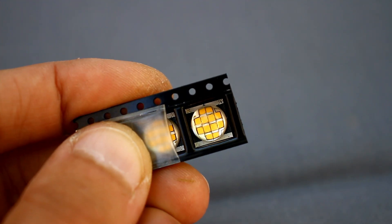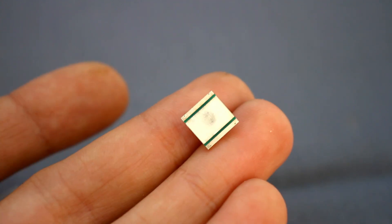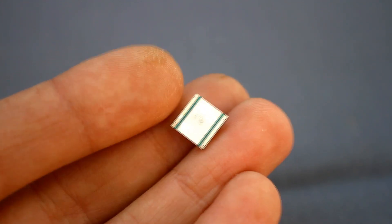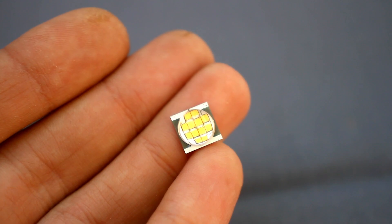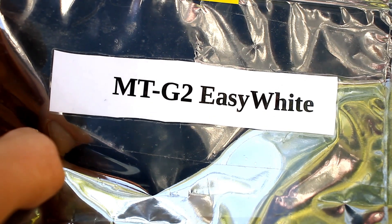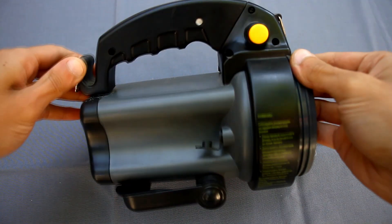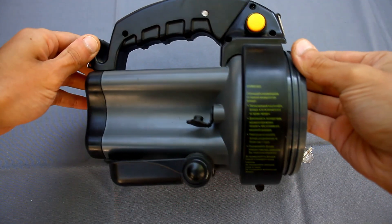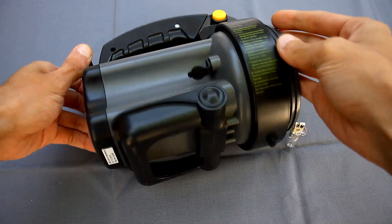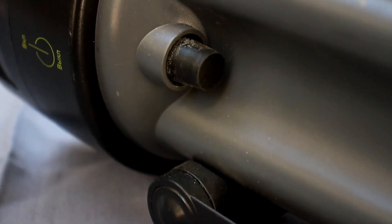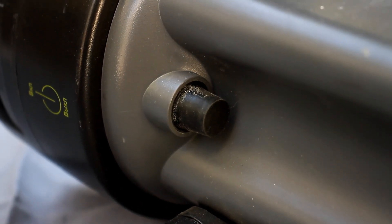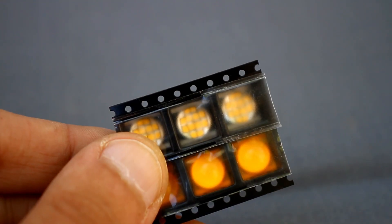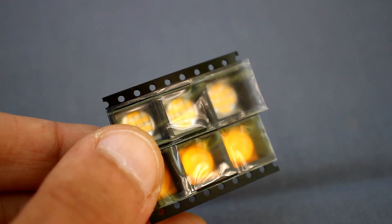But even if we organize more or less optimal cooling for these powerful matrices, it will not work efficiently due to the complete absence of holes in the body of the flashlight. I didn't want to drill holes in the case. The MTG-2 LED heats up a lot. It has a decent power of 18 watts.